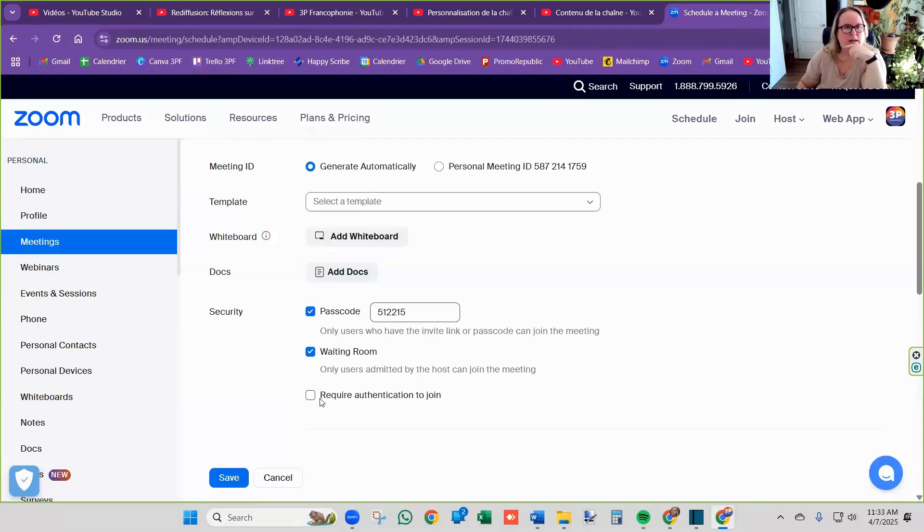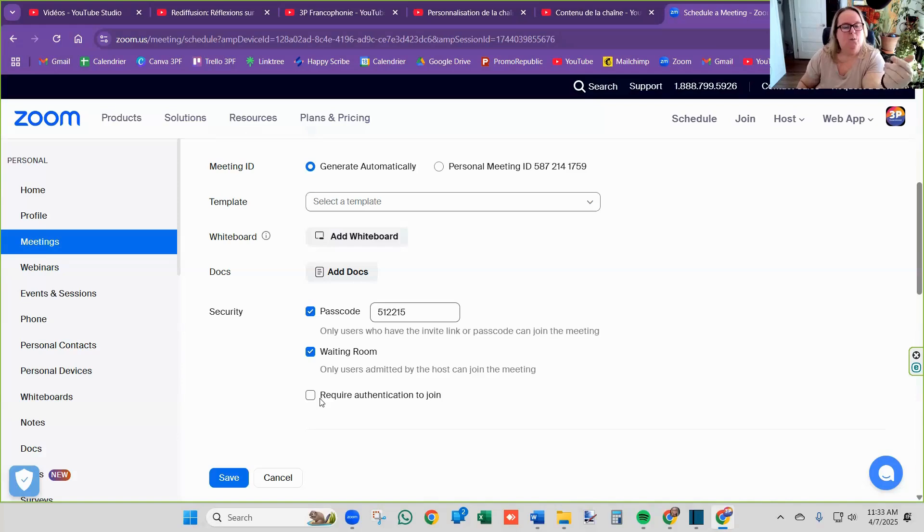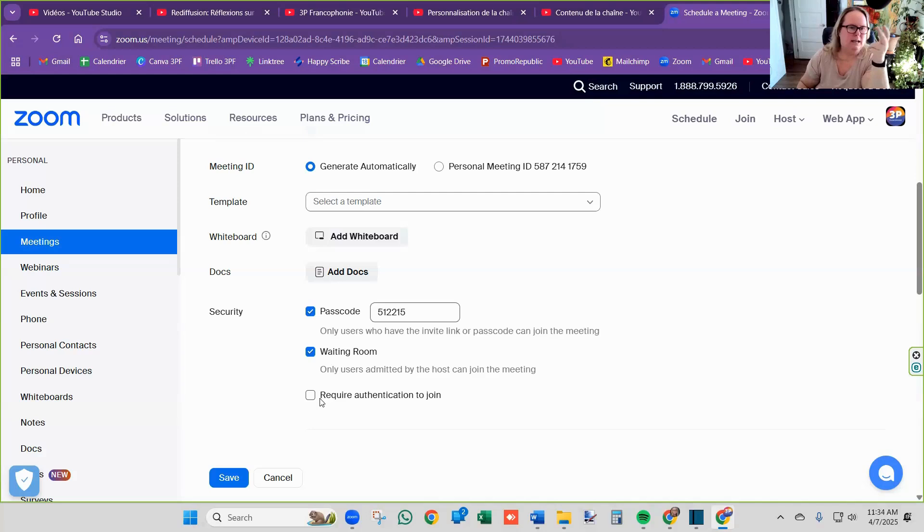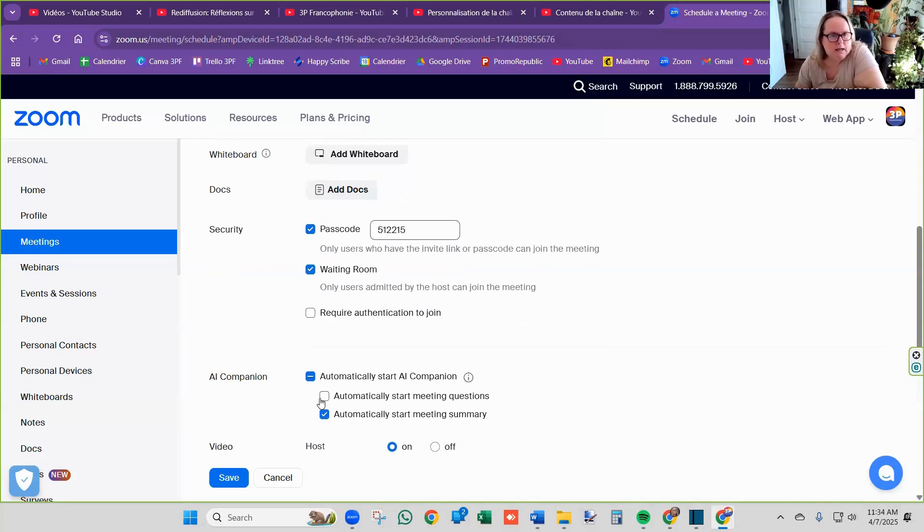I wouldn't click require authentication to join. The reason being, some people just click on the link and they don't even have a Zoom account. So they can still go in without being authenticated. If you click that, then people kind of start wondering, what is this? How do I authenticate myself? So it gets confusing. And so I wouldn't do that.